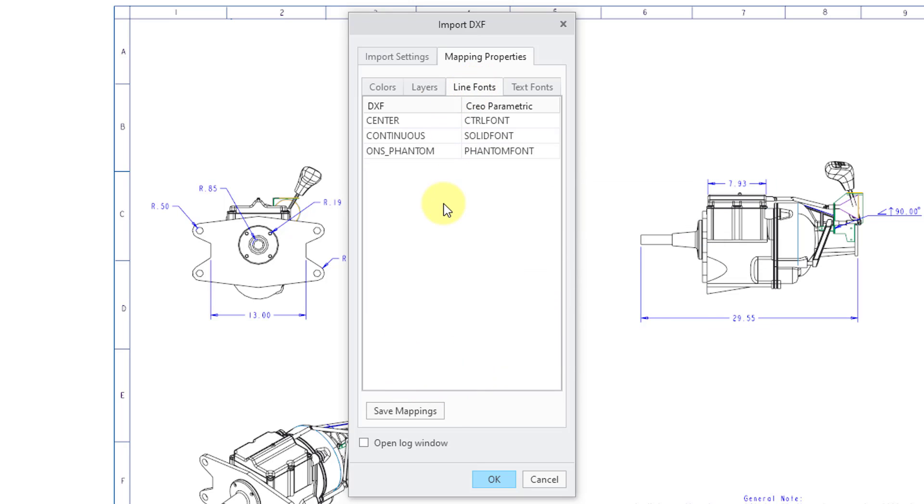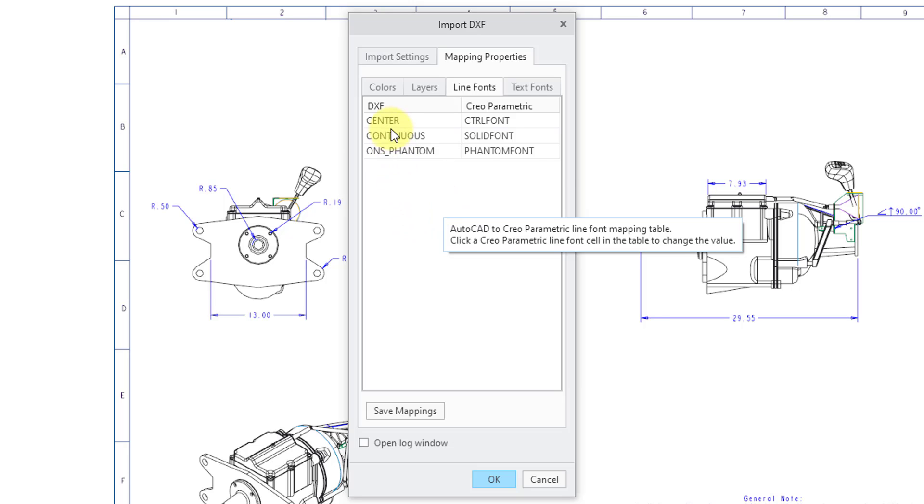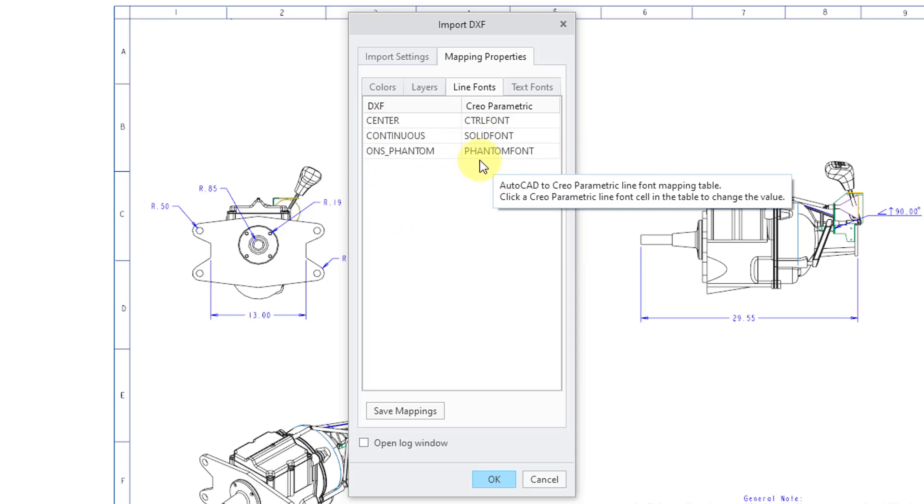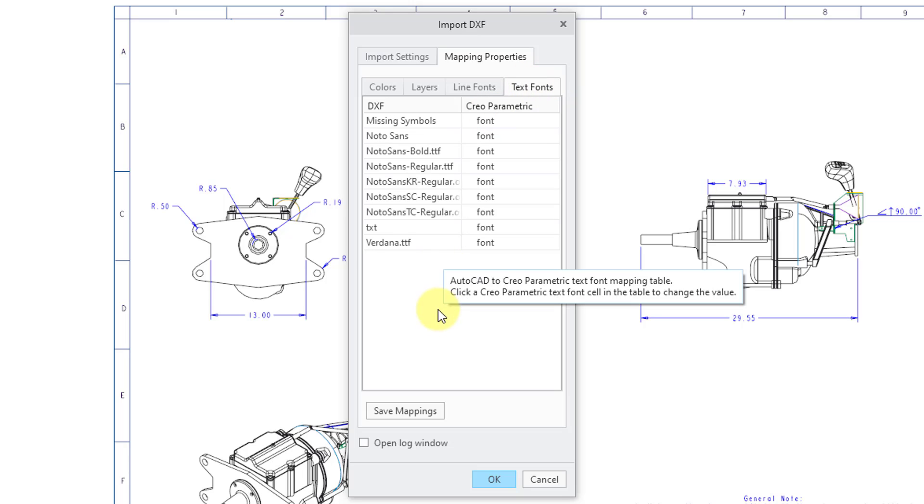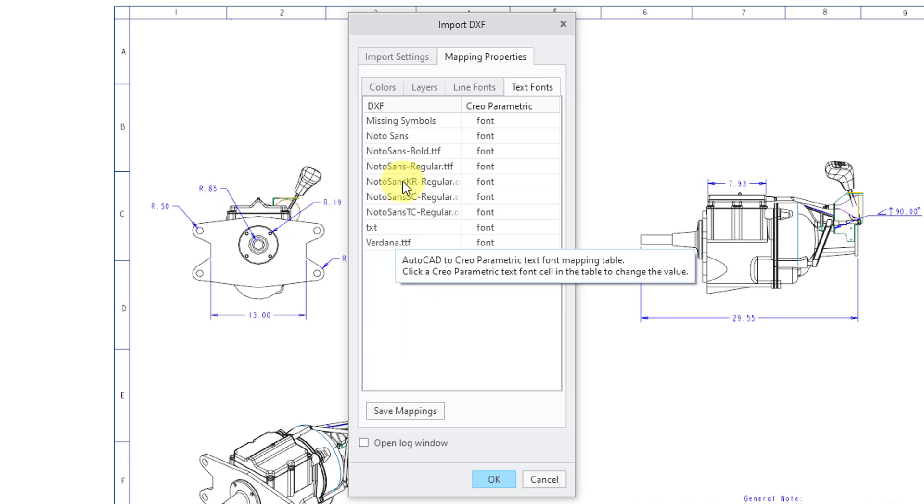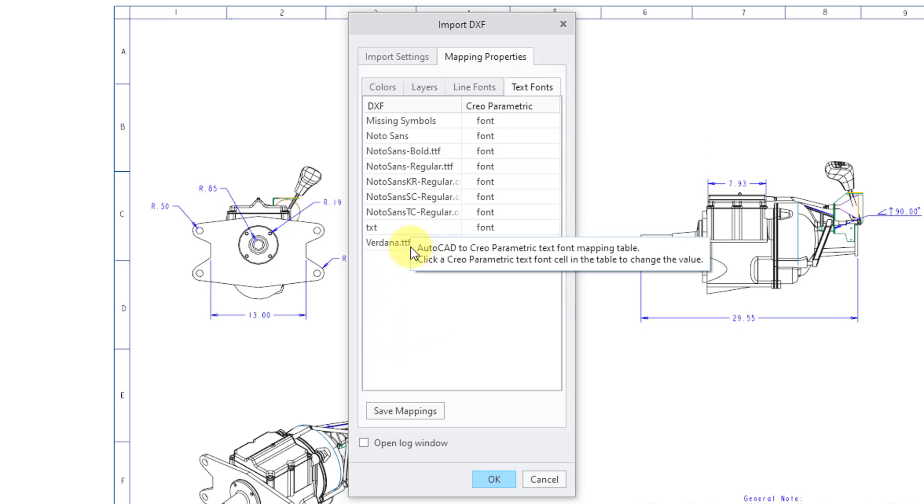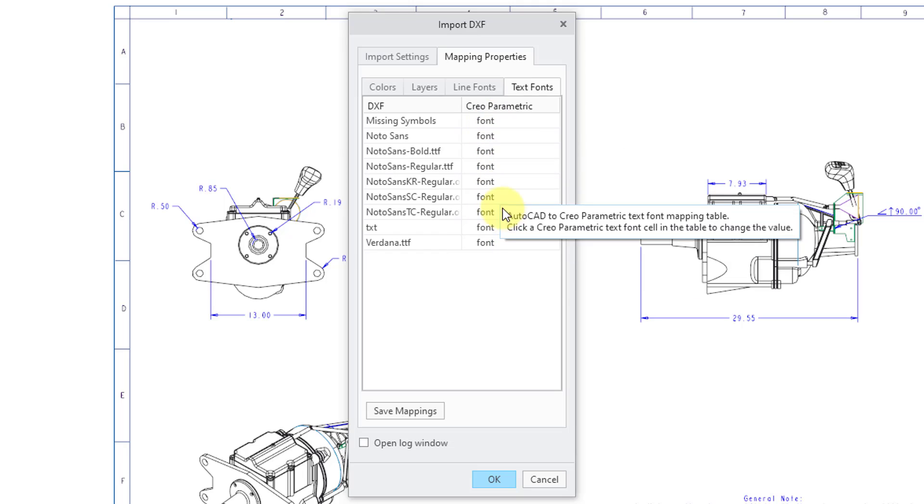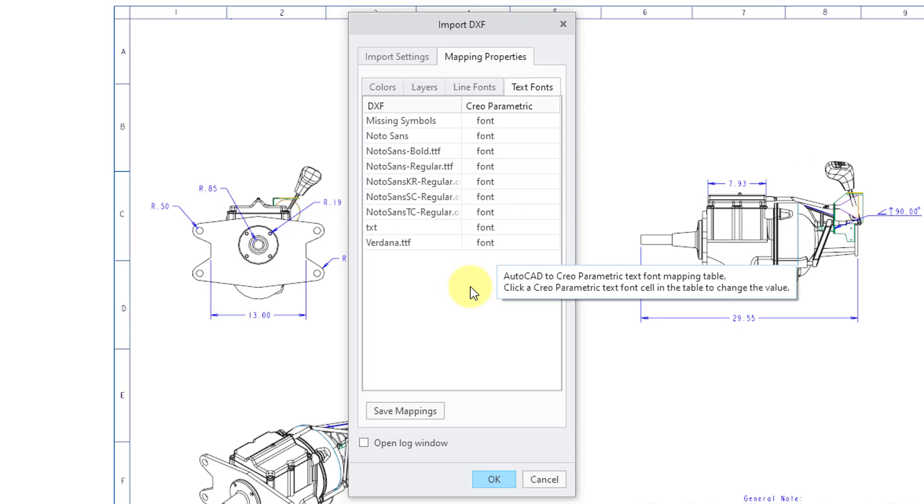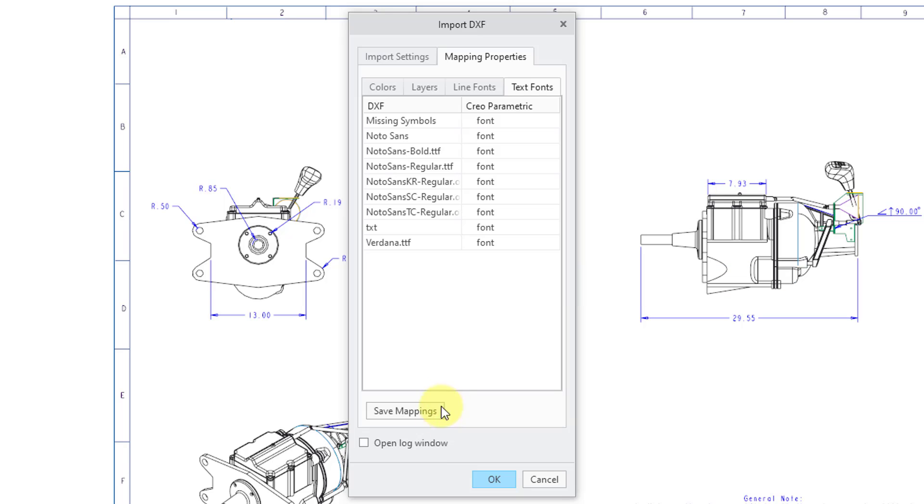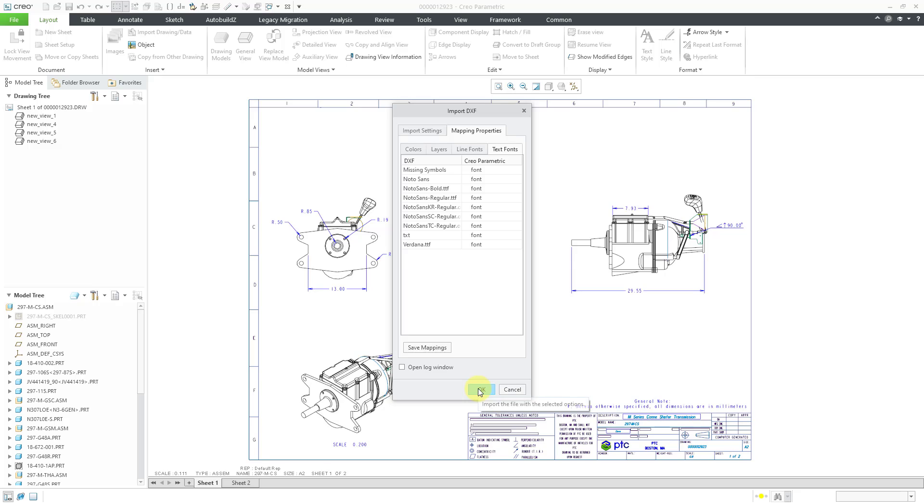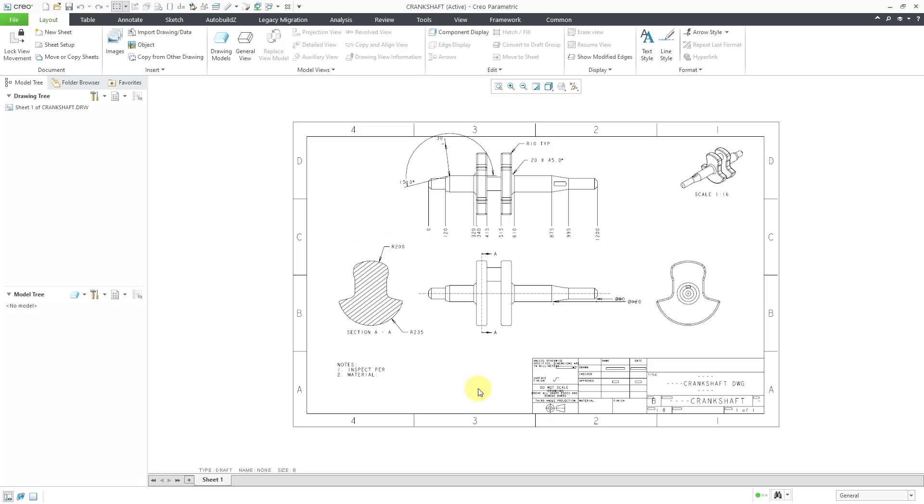You also can control the line fonts. The line fonts from DXF and what they'll be used in Creo Parametric. And also text fonts. And you'll notice all the different DXF file text fonts here are being mapped to the default Creo Parametric font. But I'm okay with all that. So to bring in the DXF file, let's click on the OK button.